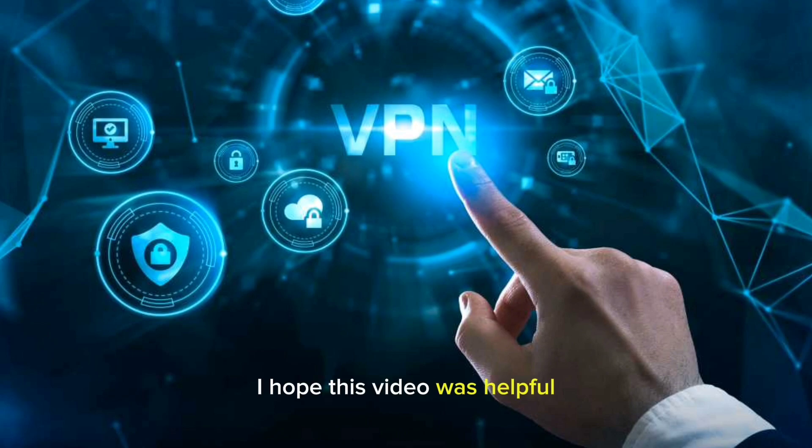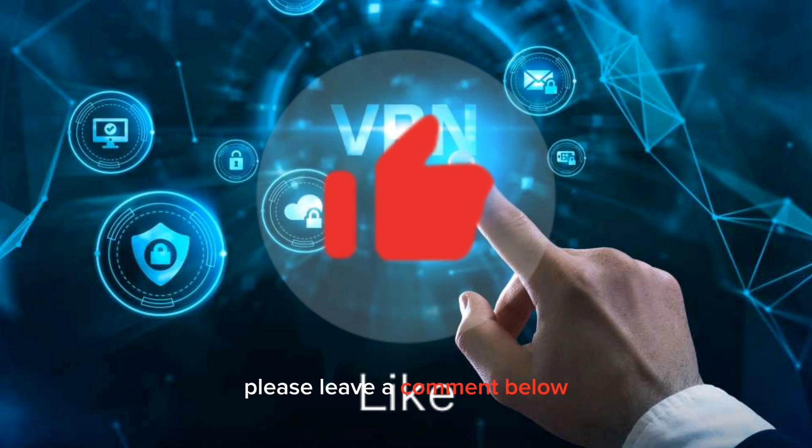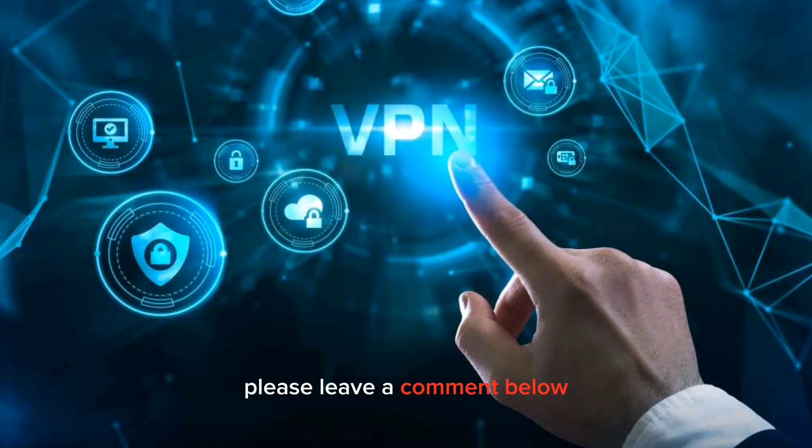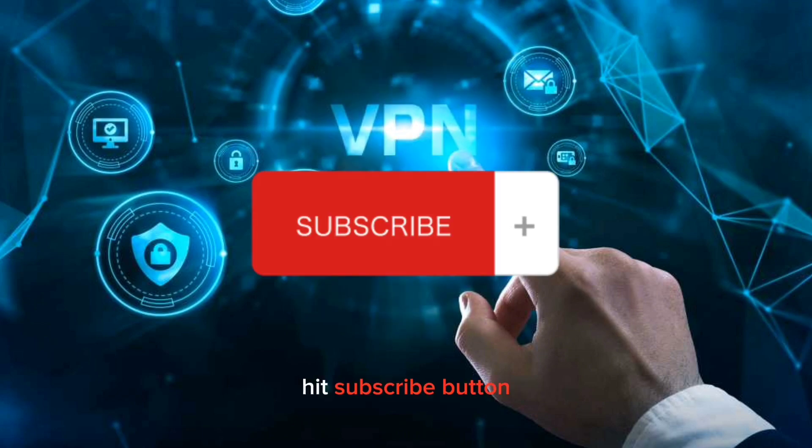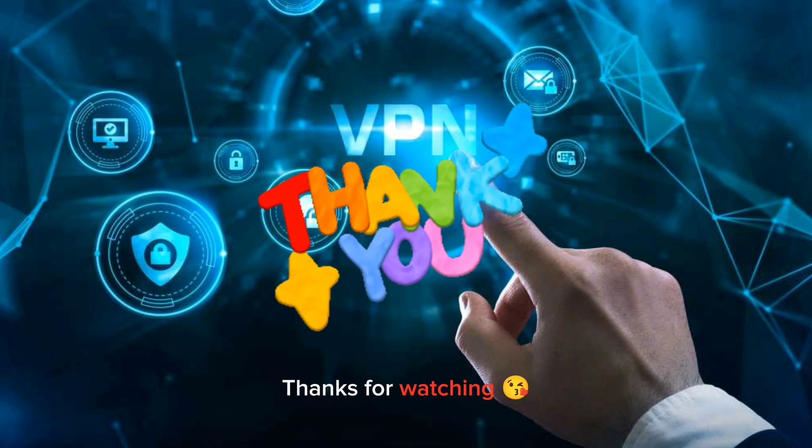I hope this video was helpful. If you have any questions, please leave a comment below. Hit the subscribe button to motivate us to continue videos like this. Thanks for watching!